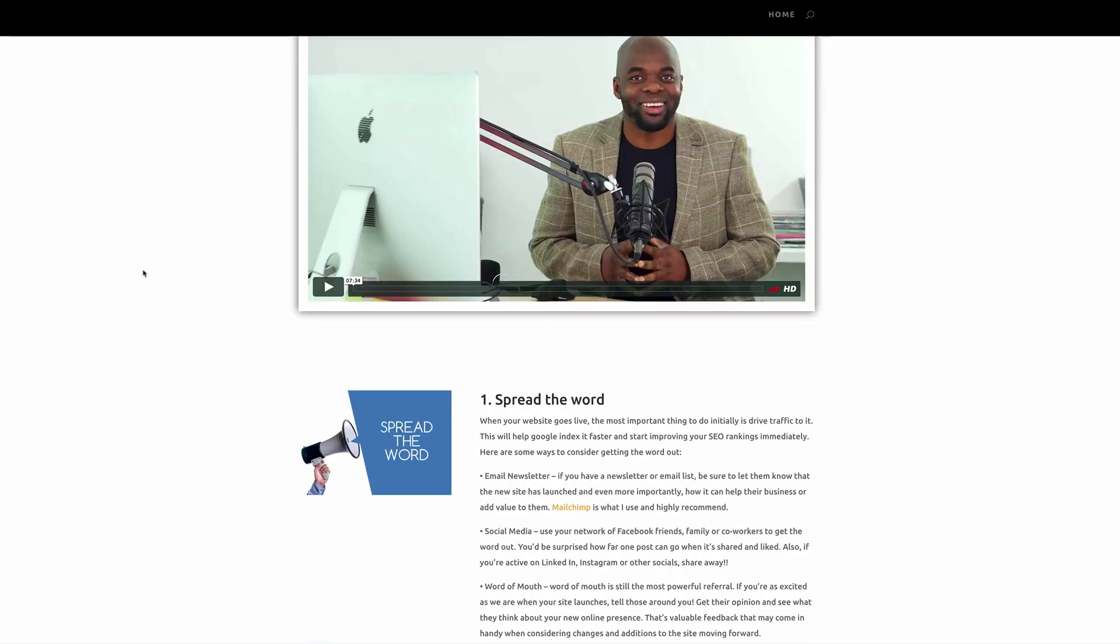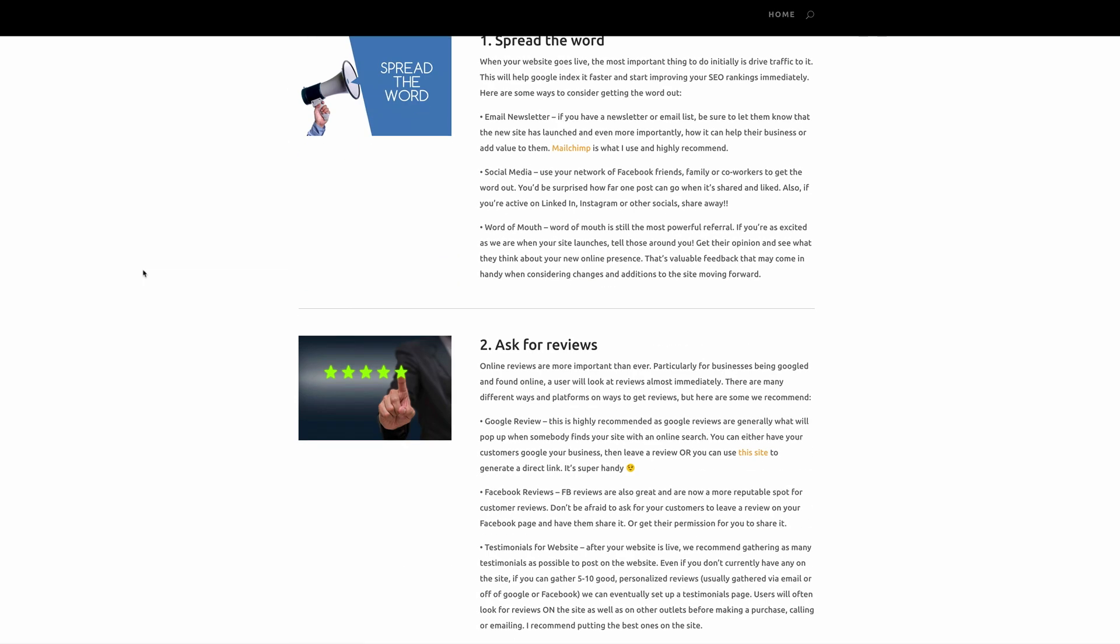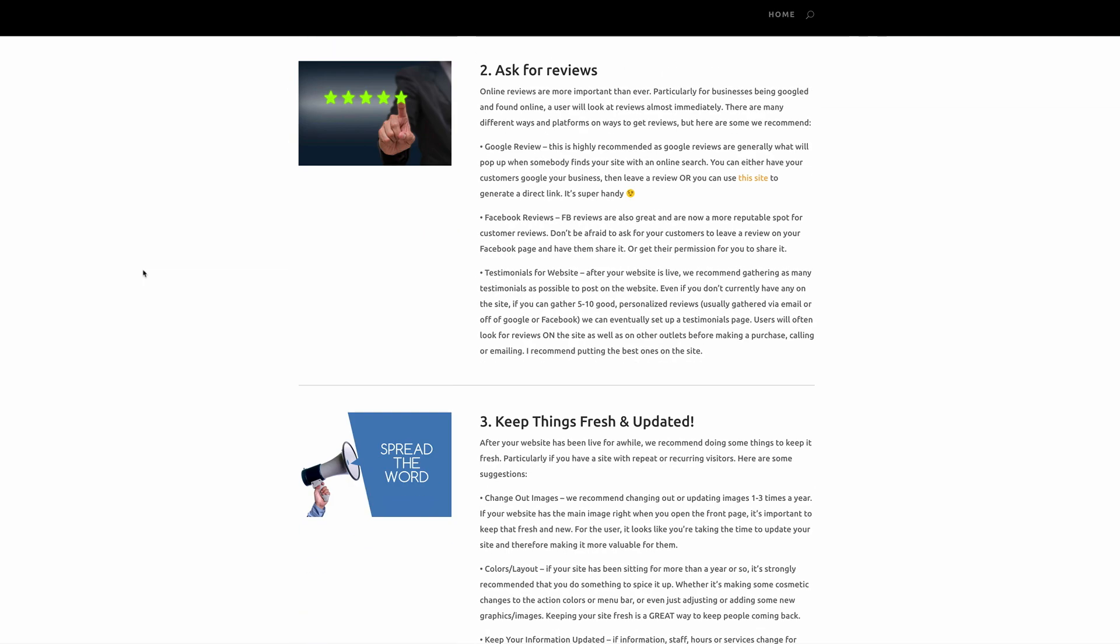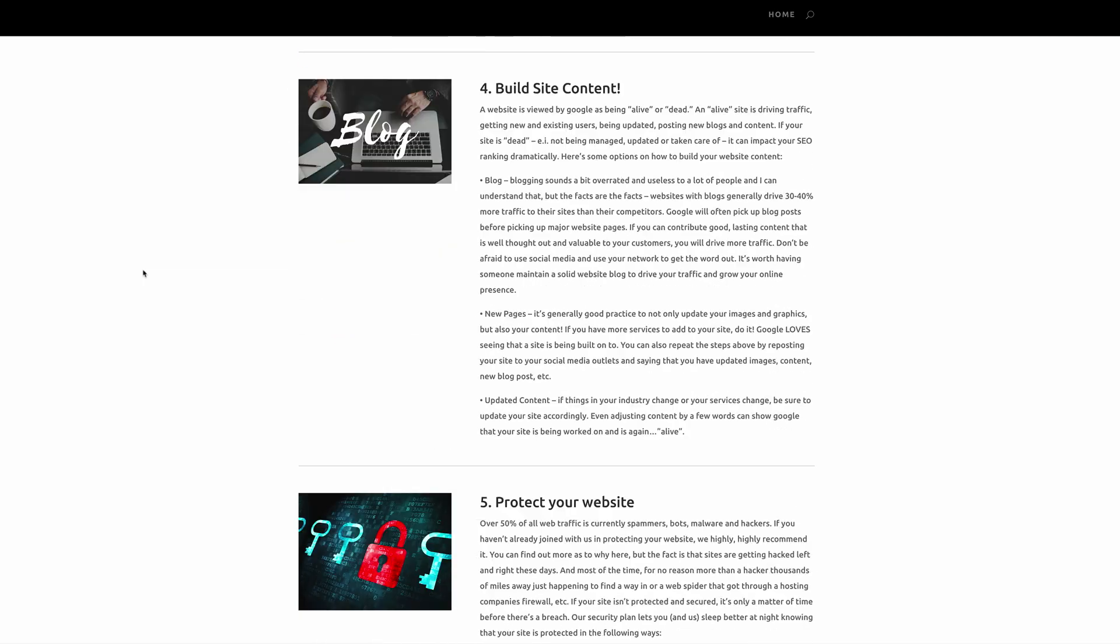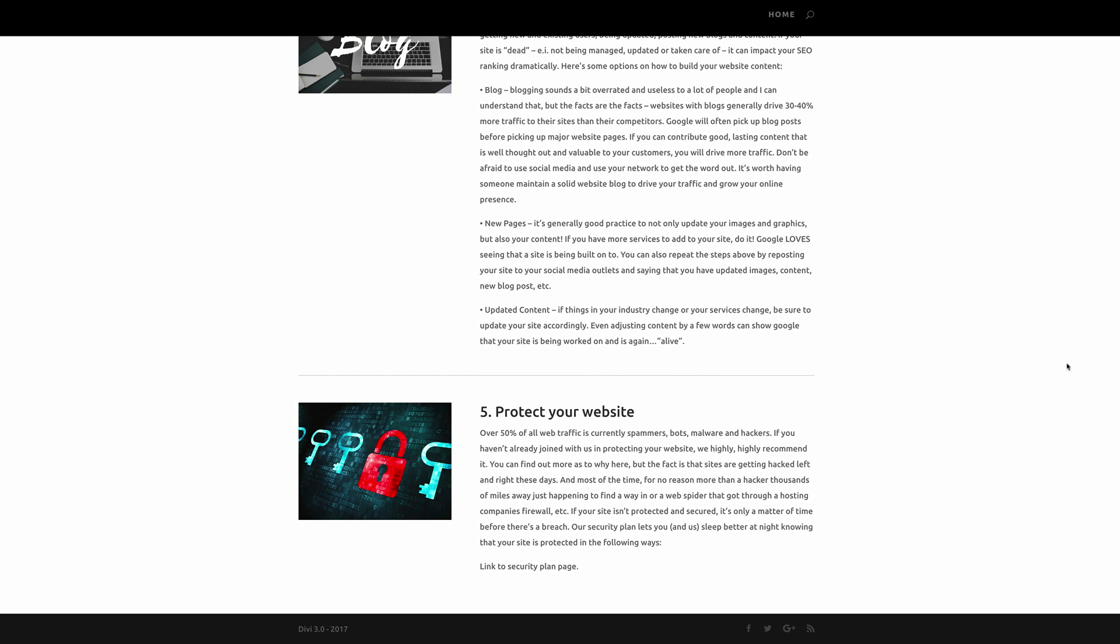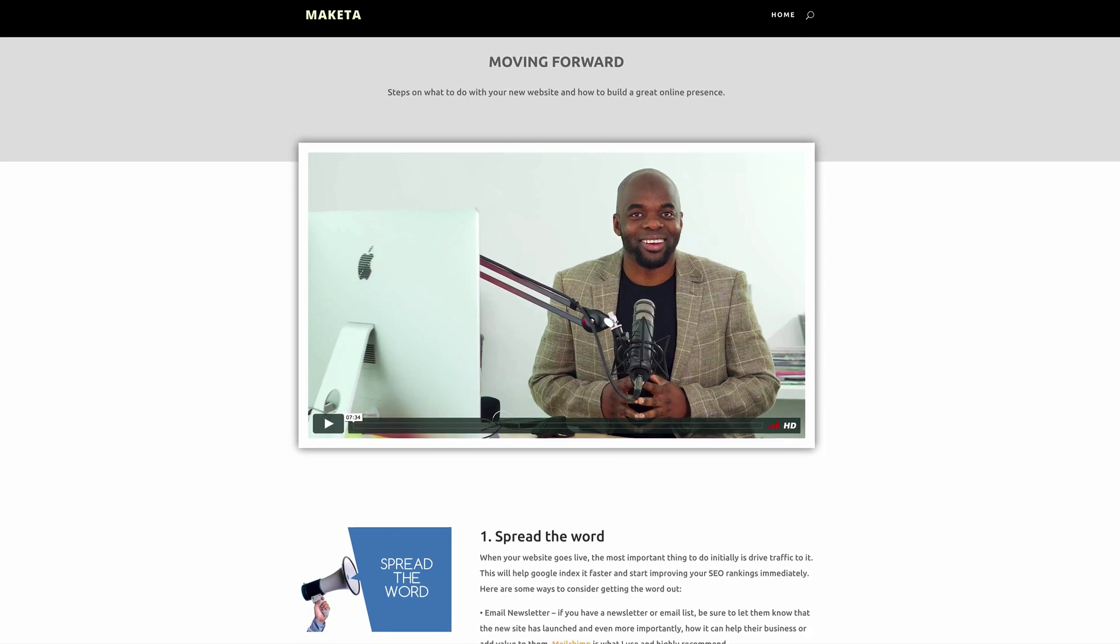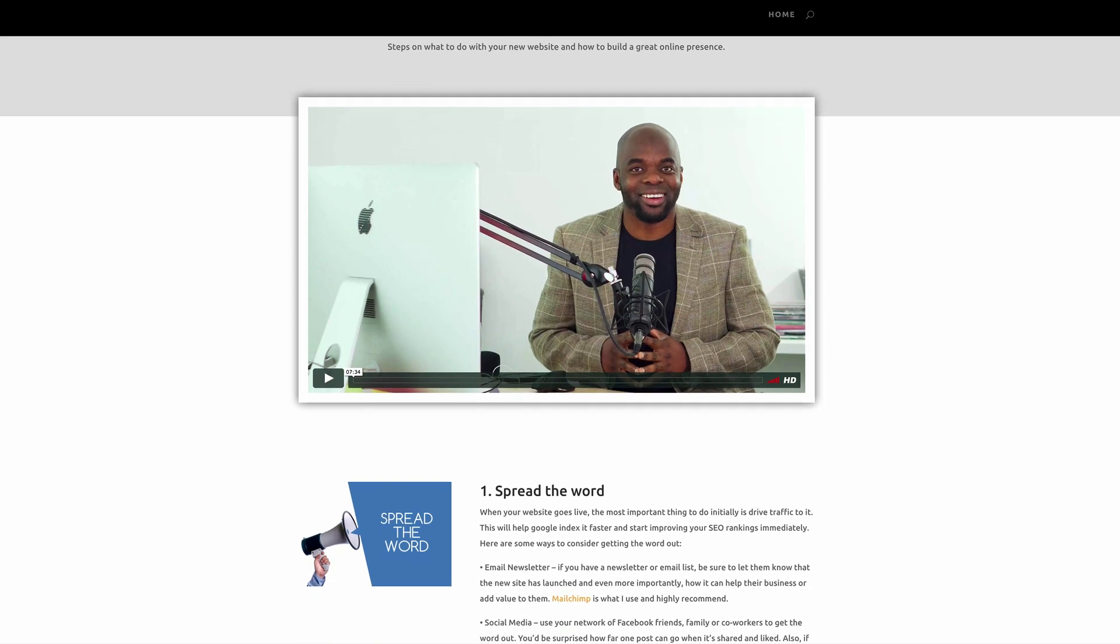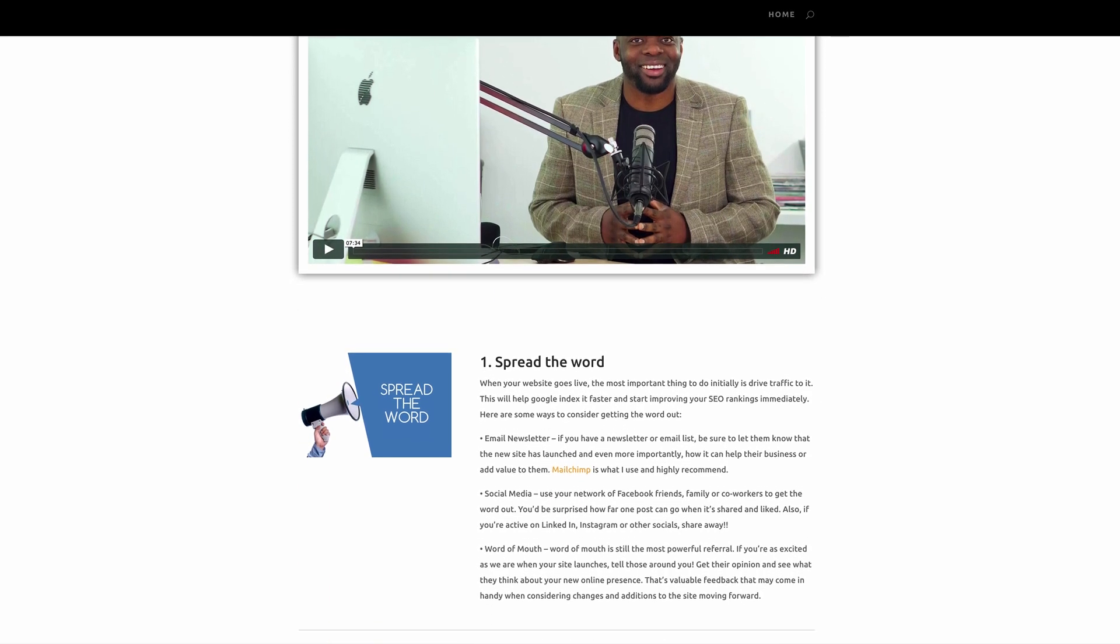In this video I'll show you how to create this moving forward page. When the website is designed and completed, most freelancers and web agencies will hand off the website to the client and call it a day. Now this leaves the client unsure what to do with their website moving forward. So this is why we're building this page so we can guide your clients on what to do once the website has been completed.